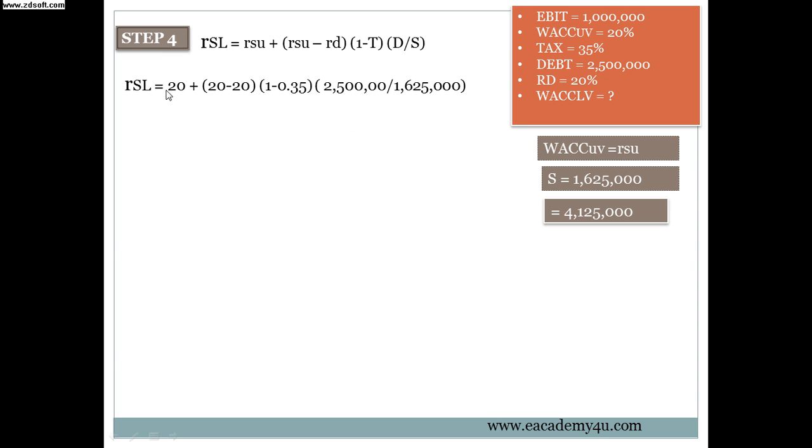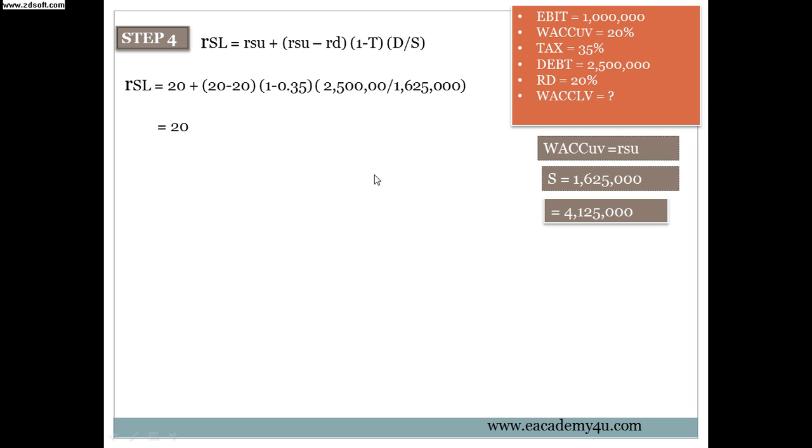Let's have a look. RSL equals to 20, which is the RSU or the WACC for unlevered firm, plus in the bracket 20 which is RSU again, WACC for unlevered firm, minus cost of debt RD, and then multiplied by in the bracket 1 minus tax, and then multiplied by 2.5 million over 1.625 million. And then the answer will be 20. It's very simple in this kind of cases, because 20 minus 20 will give you 0, and anything you multiply to 0 will be 0. So 0 multiplied by these will give you 0, and then plus 20 will give you 20.